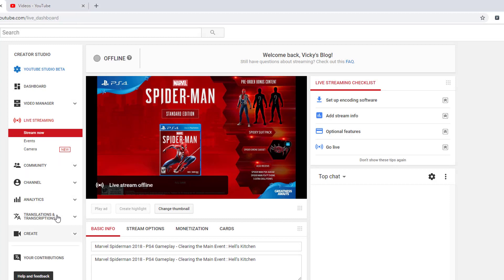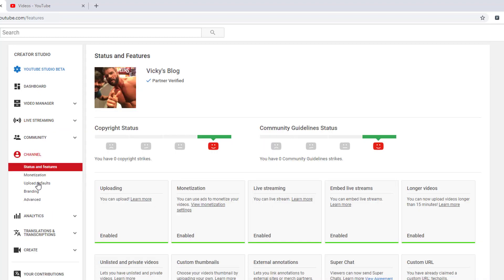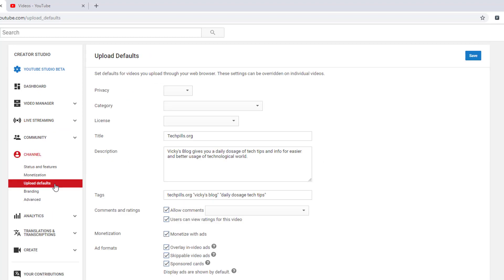This is my Creator Studio page. This is especially for YouTube users, it will be very helpful. Click on this channel, and then you need to click upload defaults.